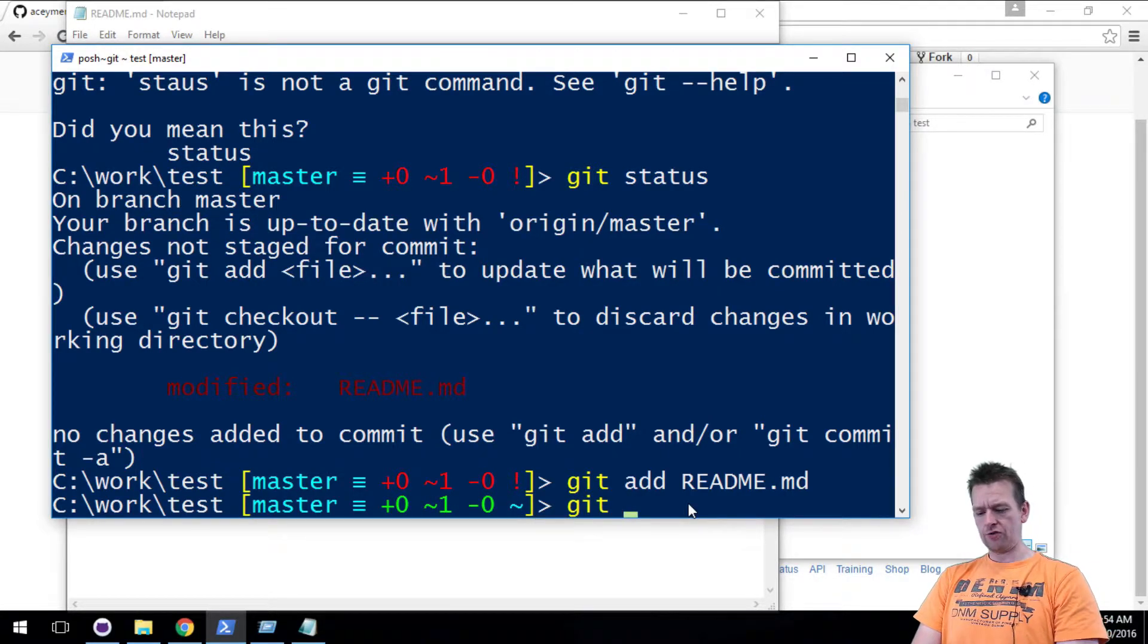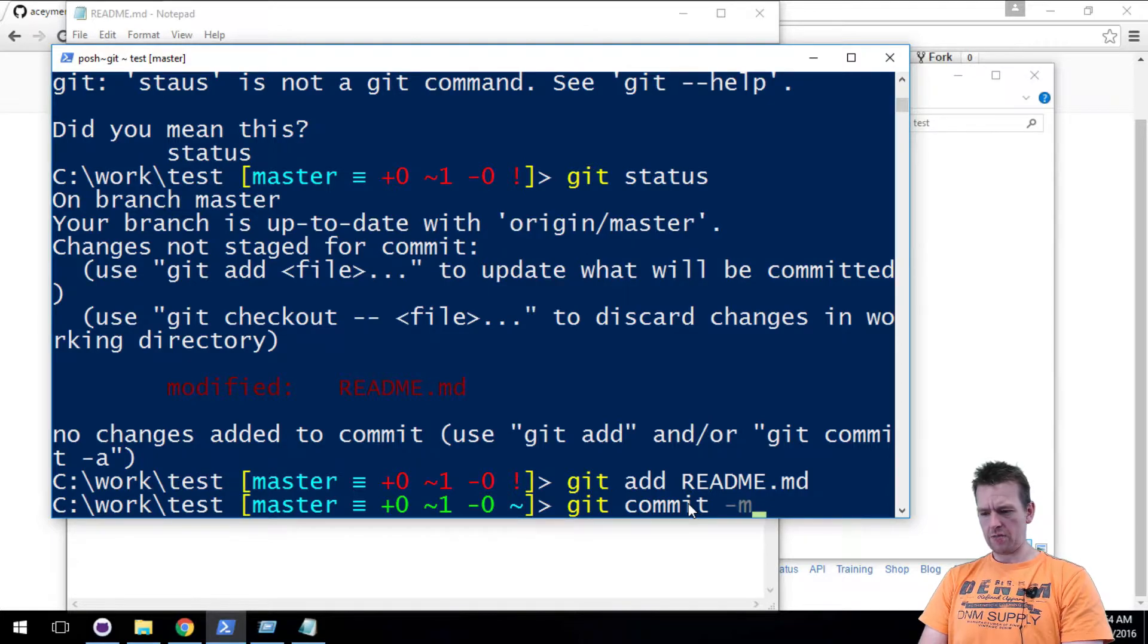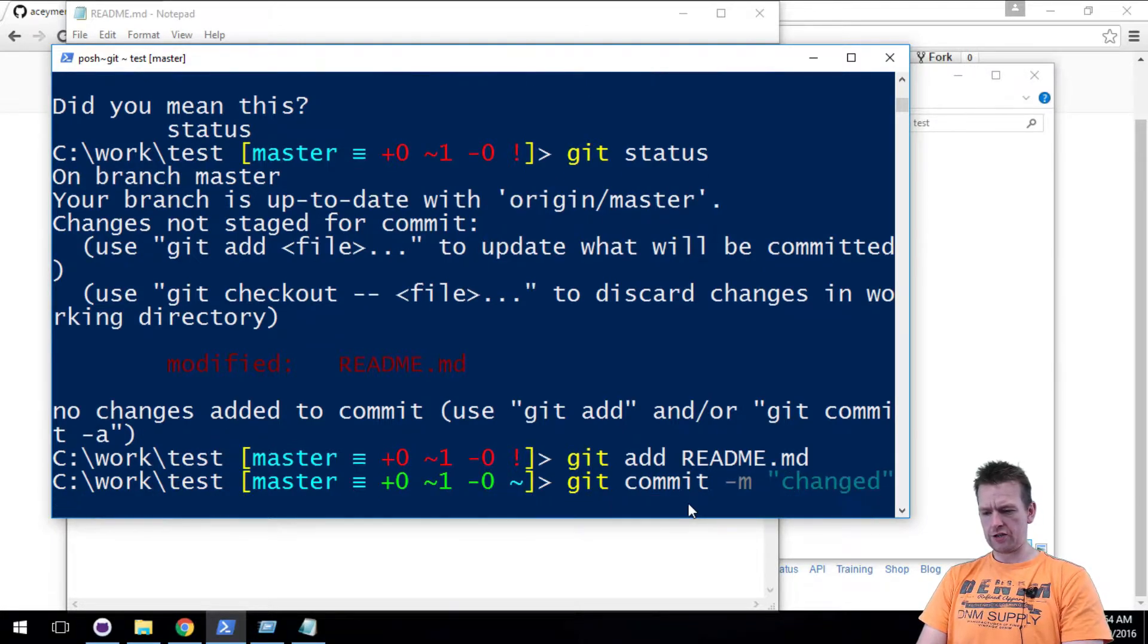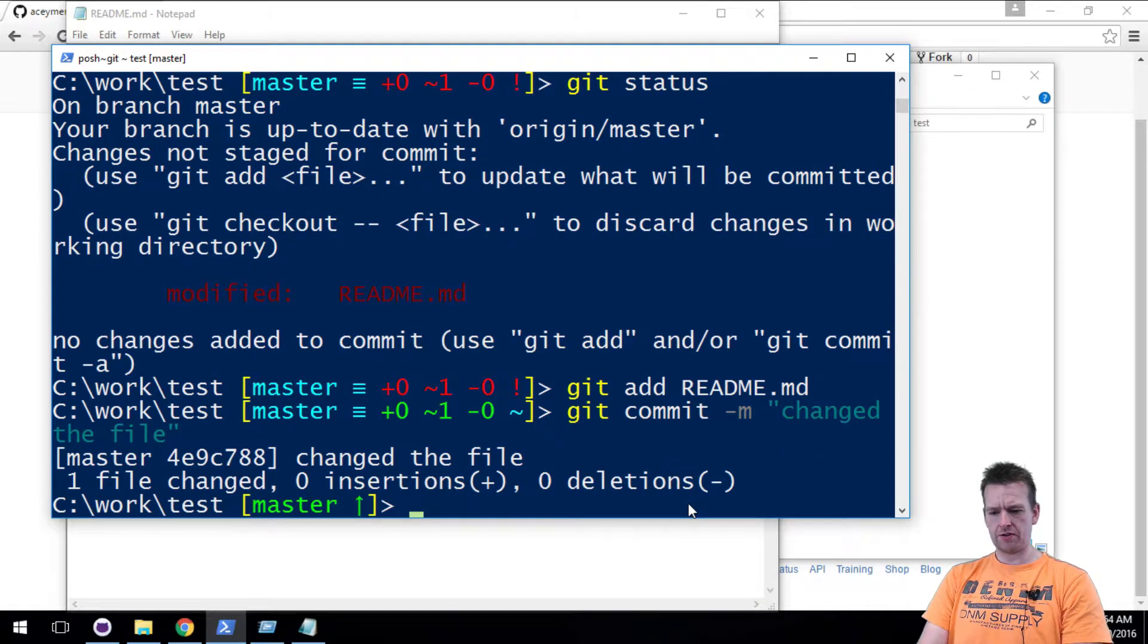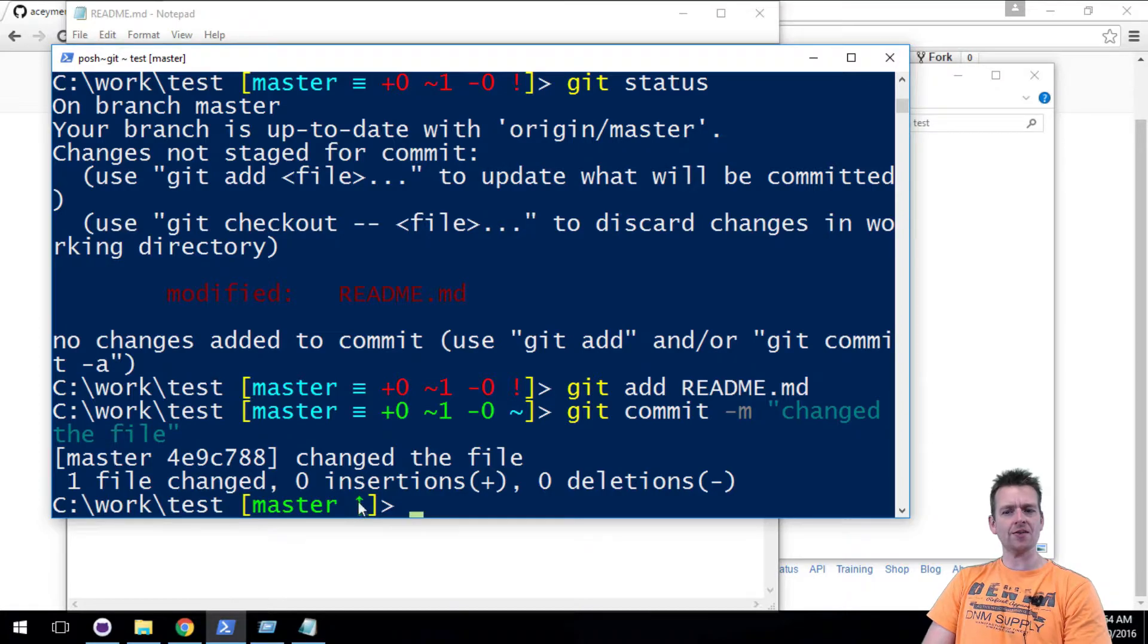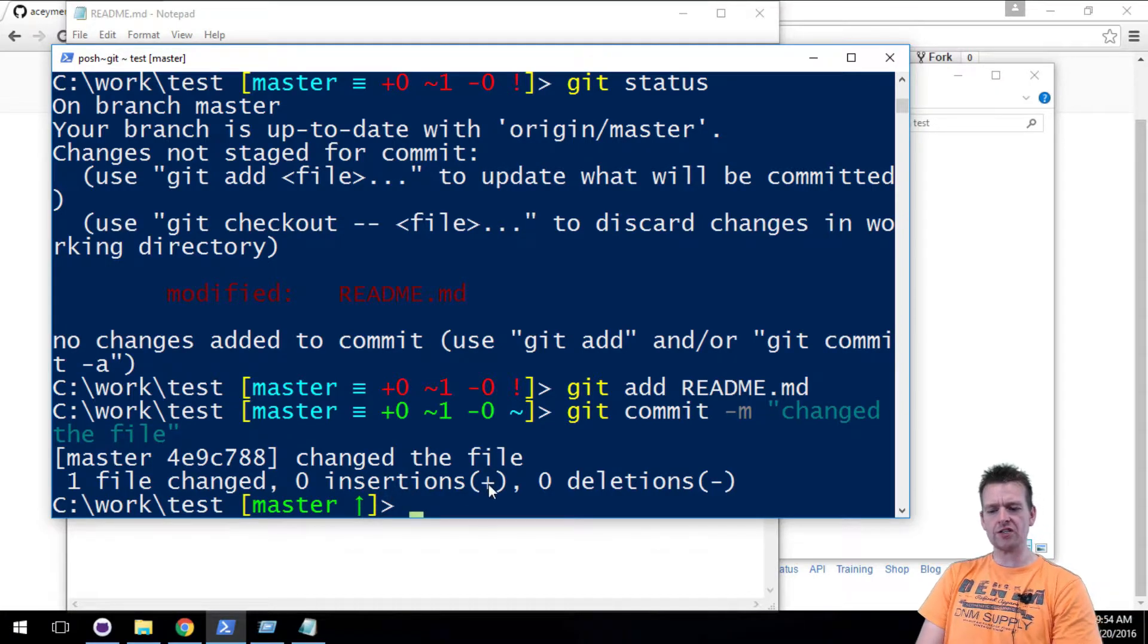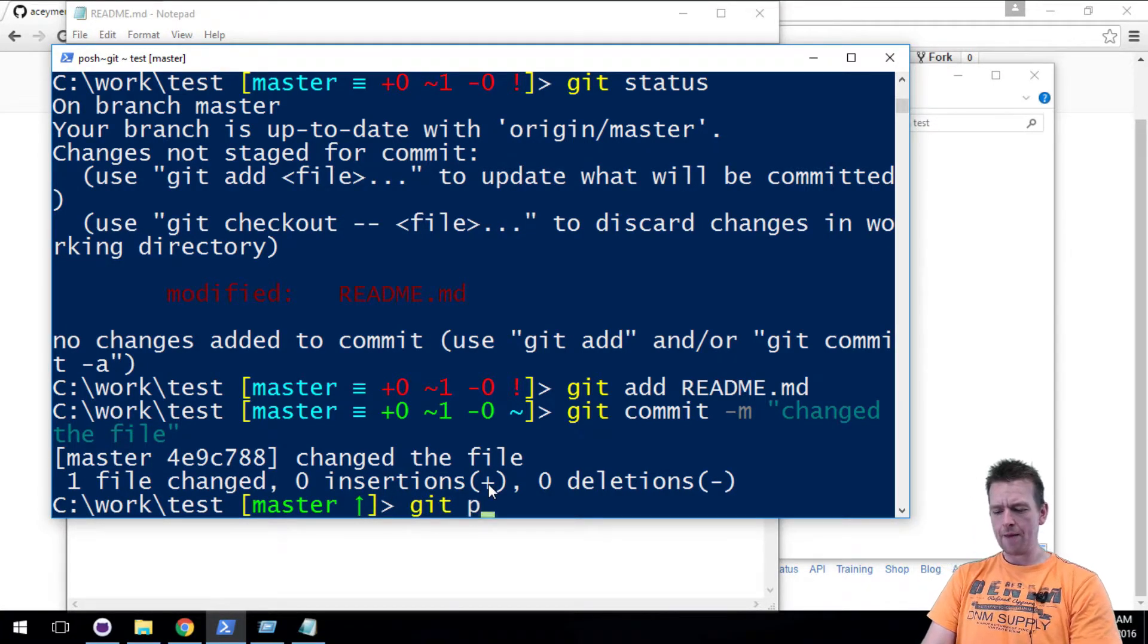Now let's do a commit with a message of changed the file. Very bad message, but doesn't matter. Now you see an arrow up here. That's a new thing. That's because now we can actually do what we call git push, meaning that the local changes are ready to be sent to github.com.